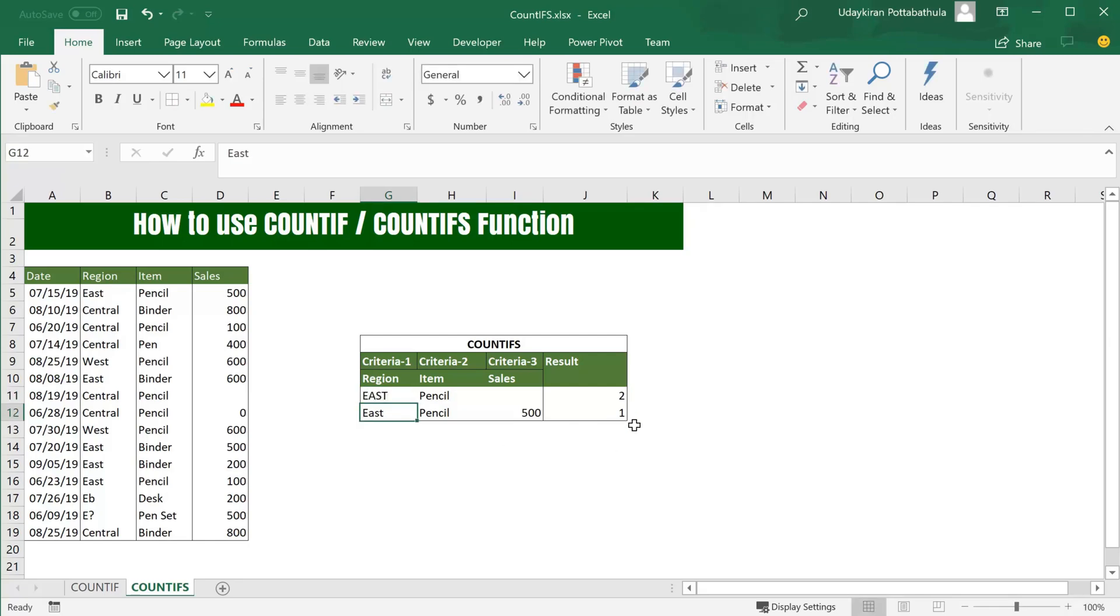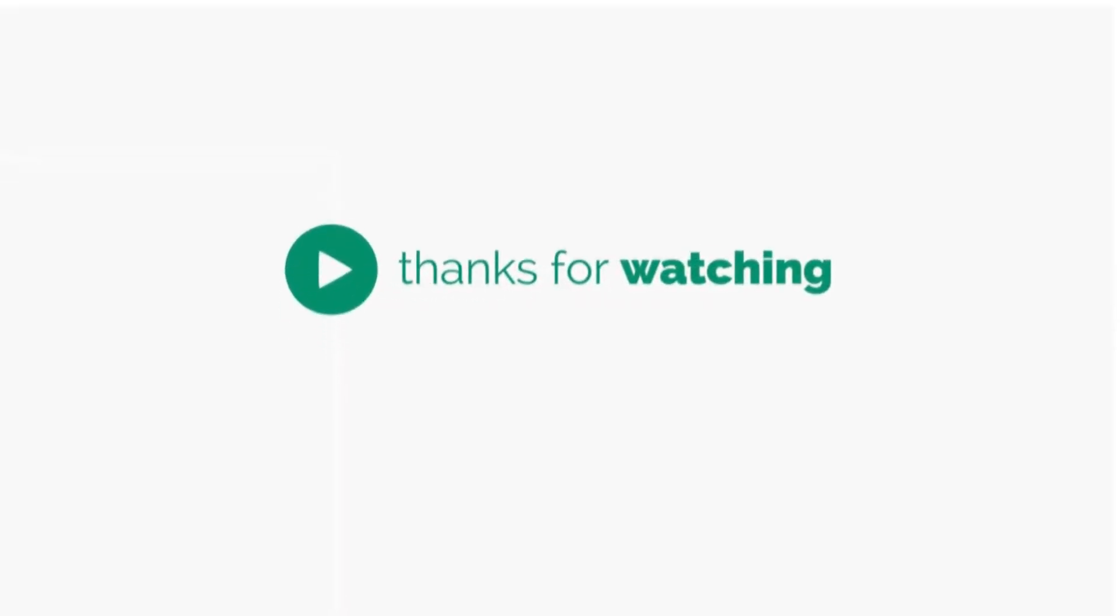That's all I have for this COUNTIF and COUNTIFS formula. I hope you learned it, and if you have any questions, please don't forget to put them in the comment section. If you have not subscribed to this channel yet, please subscribe and enable those notifications to get updates on future videos. Thank you for watching.